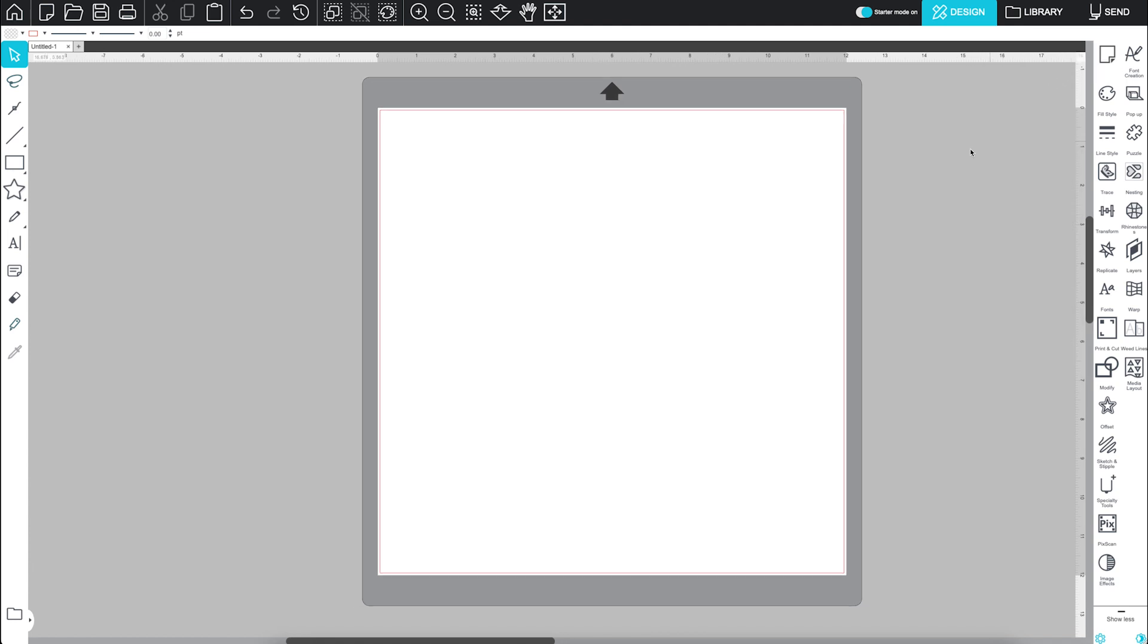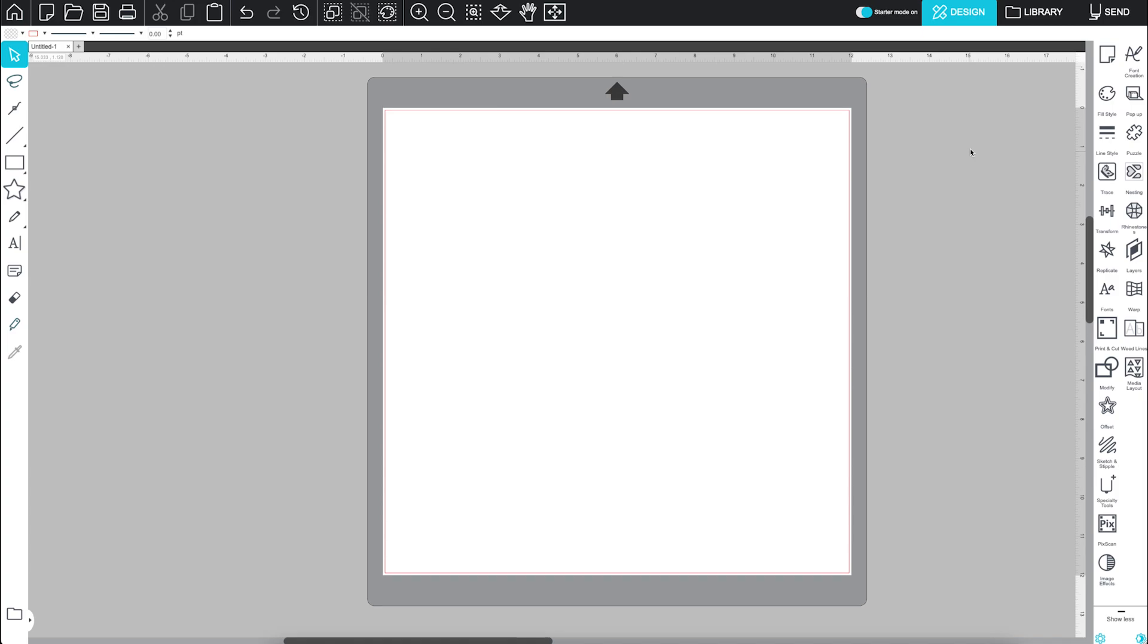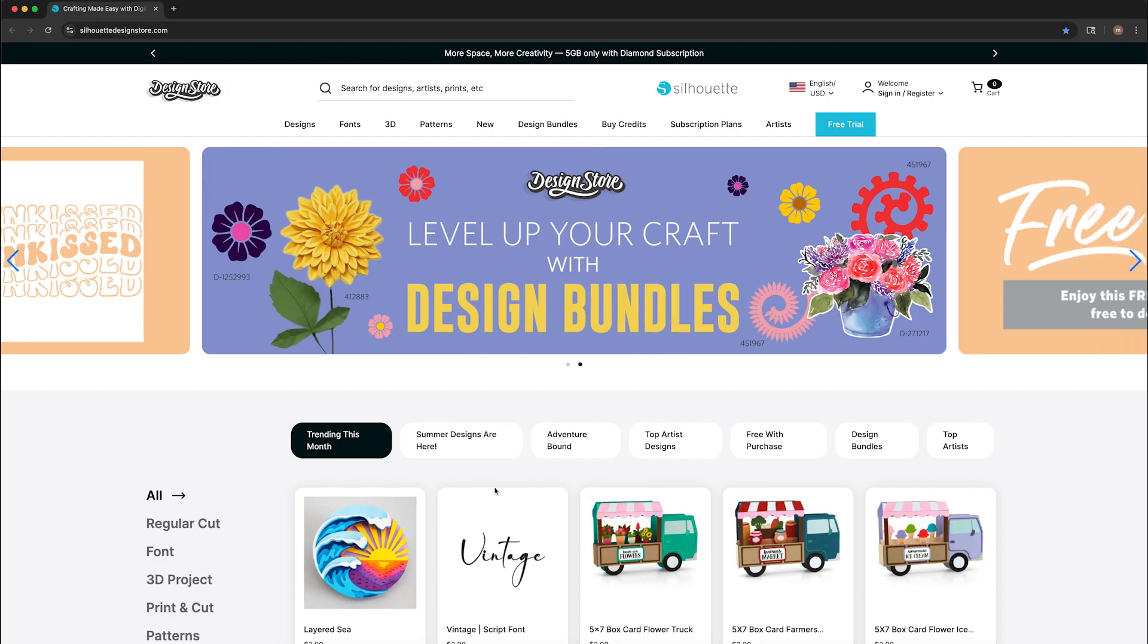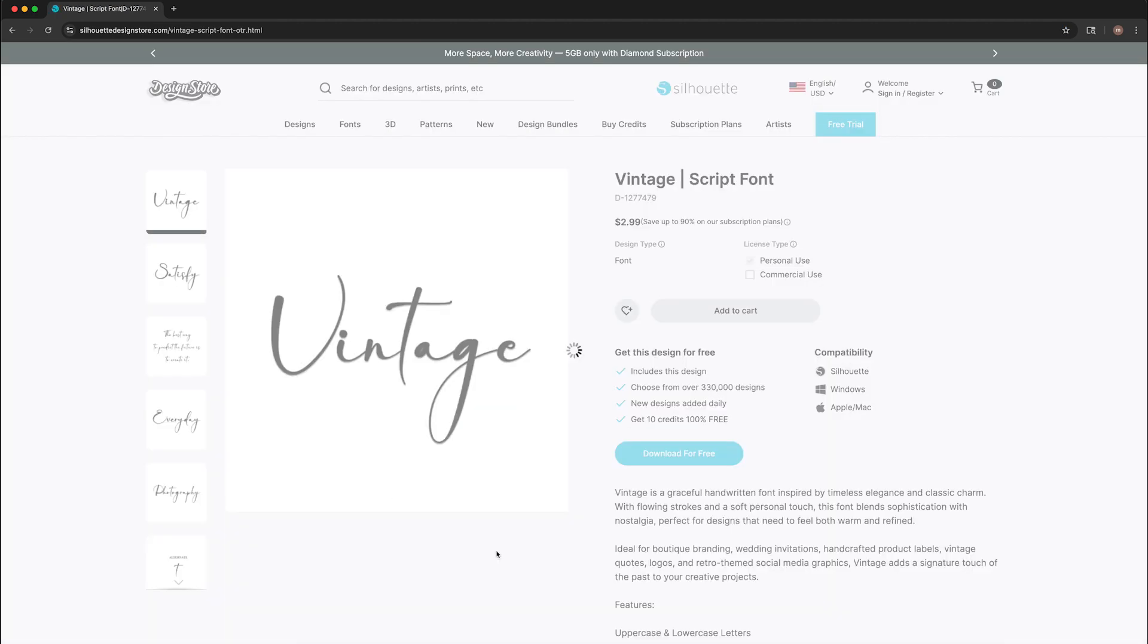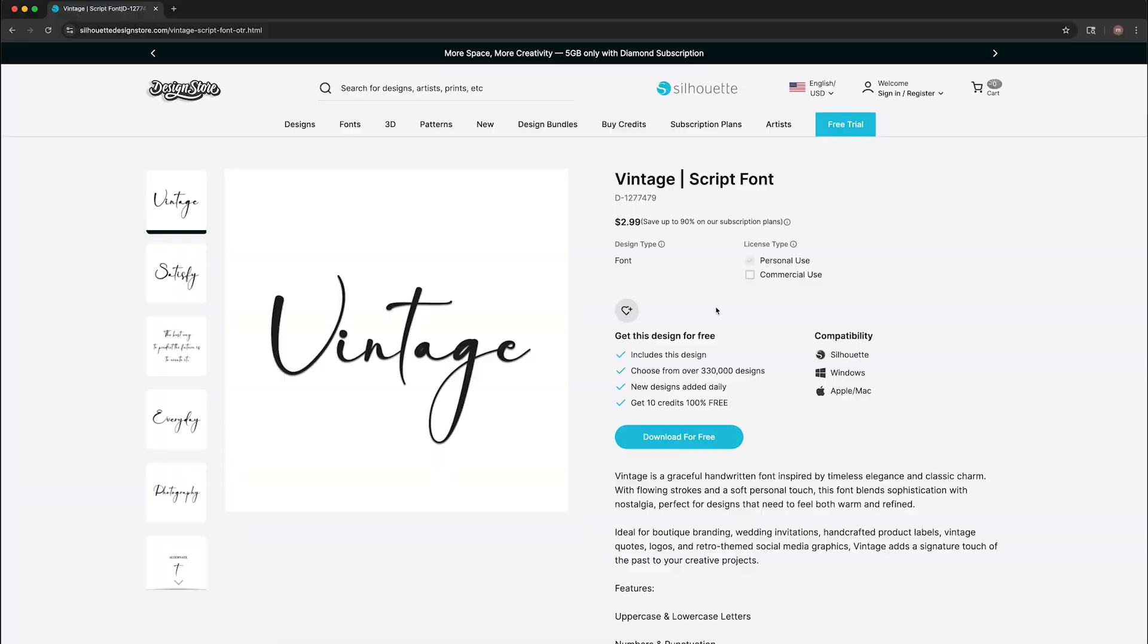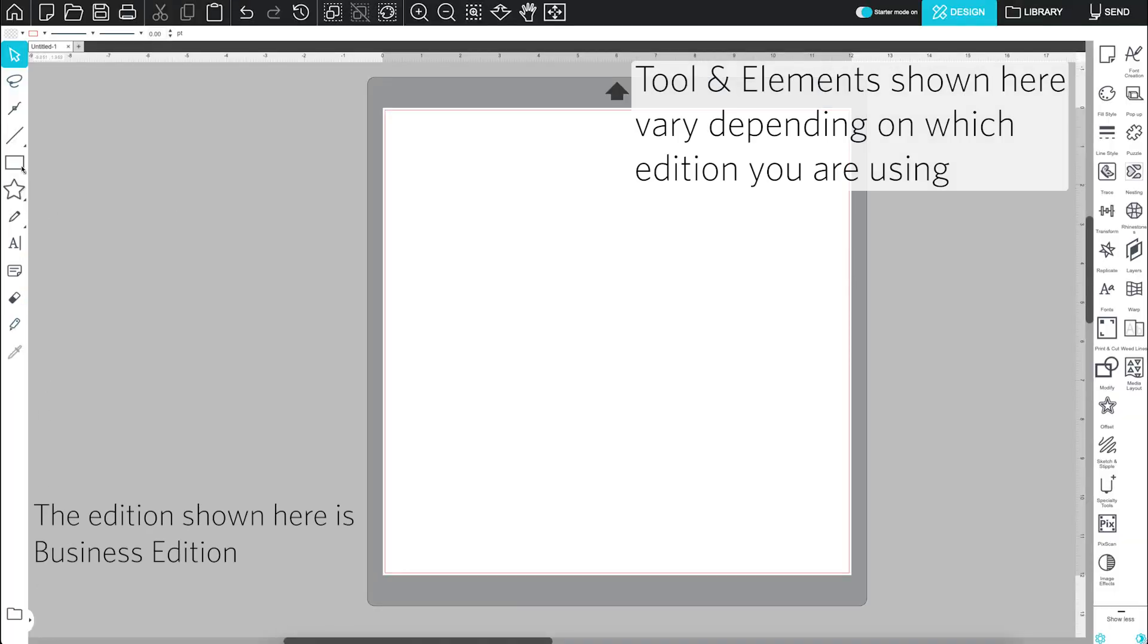There are a few ways to start designing in Silhouette Studio. One of the easiest is with ready-made designs from the Silhouette design store, or with the preloaded designs that come with your machine. Any designs you purchase will be saved to your library. You can also use the drawing tools on their own or combine them with existing designs.